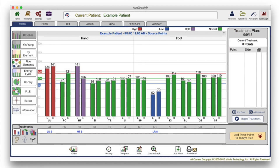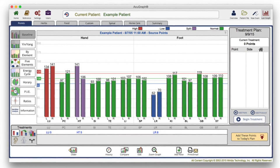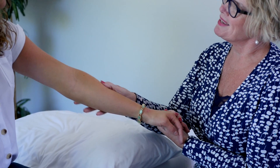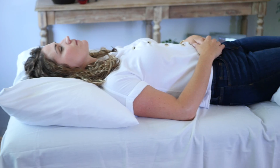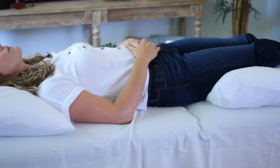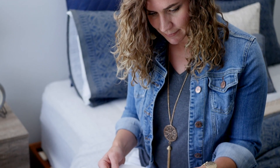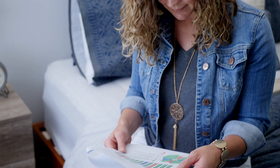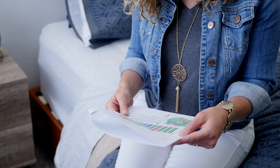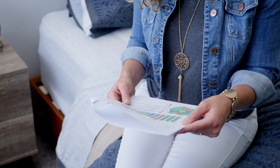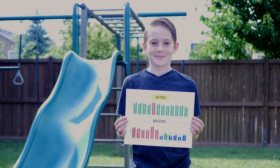Based on your symptoms and AcuGraph's findings, your practitioner will create an effective treatment plan to restore balance and address your symptoms. You will be able to watch your progress from visit to visit — as your graph becomes greener, your body will become more balanced, allowing it to heal and thrive naturally. This will lead to a decrease in symptoms and improved health and well-being in your life.